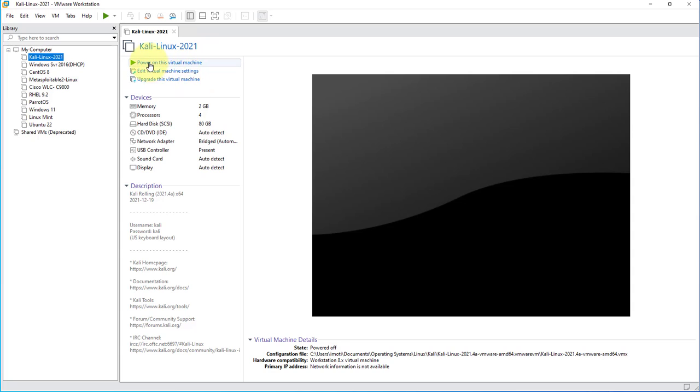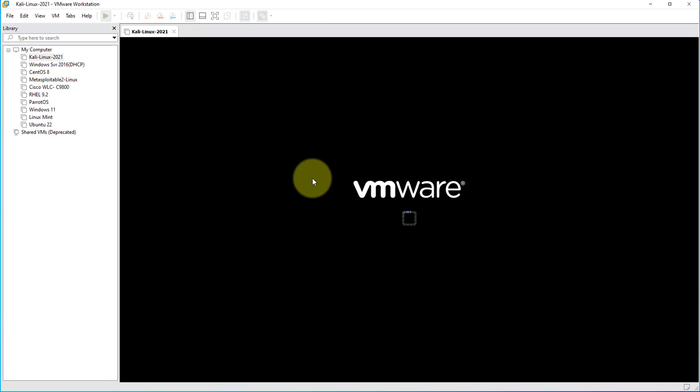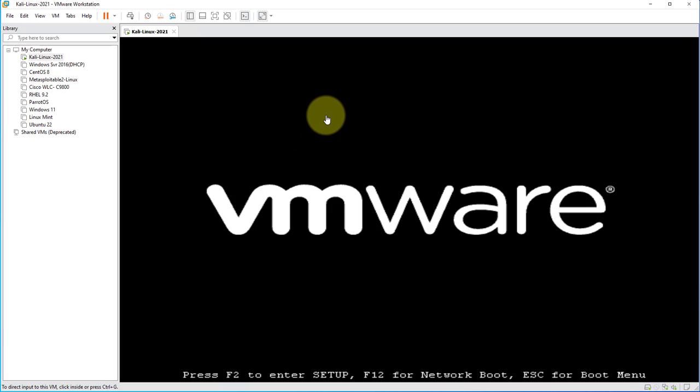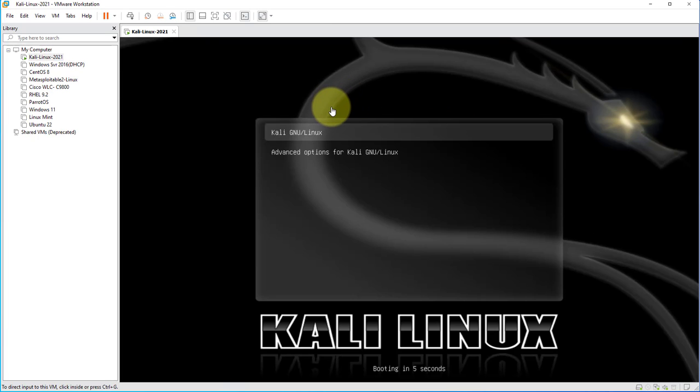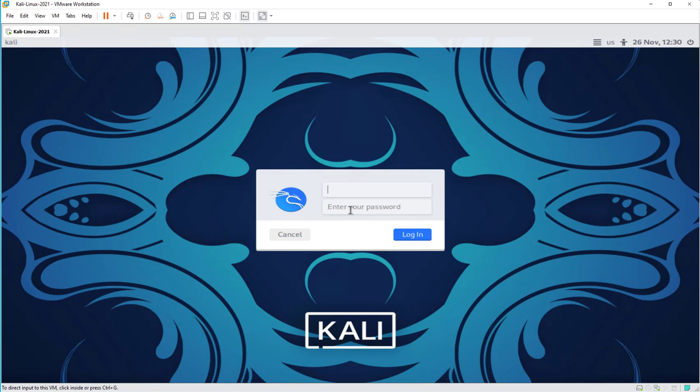I'll go ahead and power on this virtual machine here and I'll come back once it's done booting up.